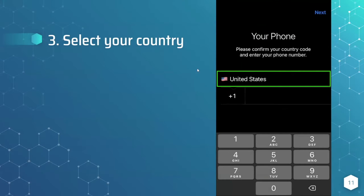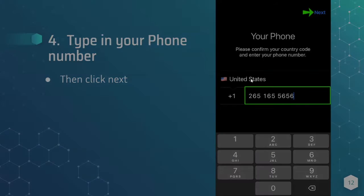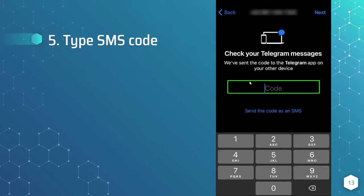After you hit Start Messaging, you should see something similar to this. You want to choose the country you're in, then type in your phone number. After you type in your phone number, go to the top right corner where it says Next and click it. You should then receive an SMS code to your phone number, which you have to type in to confirm it's really your phone number.